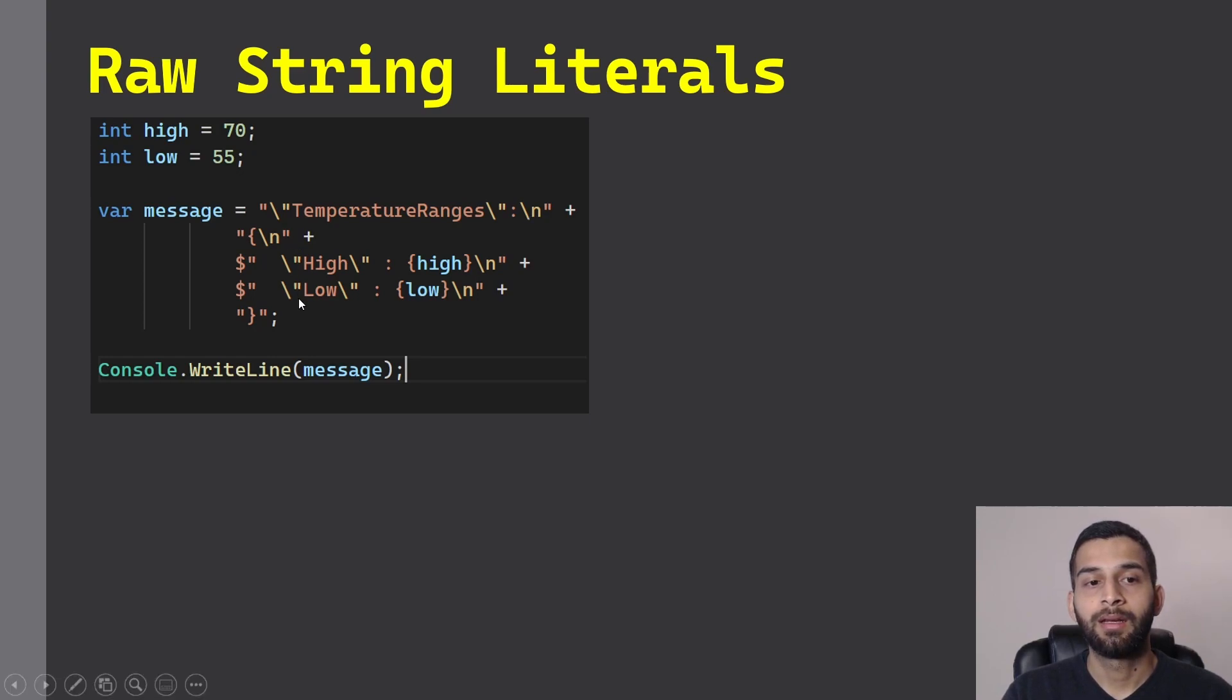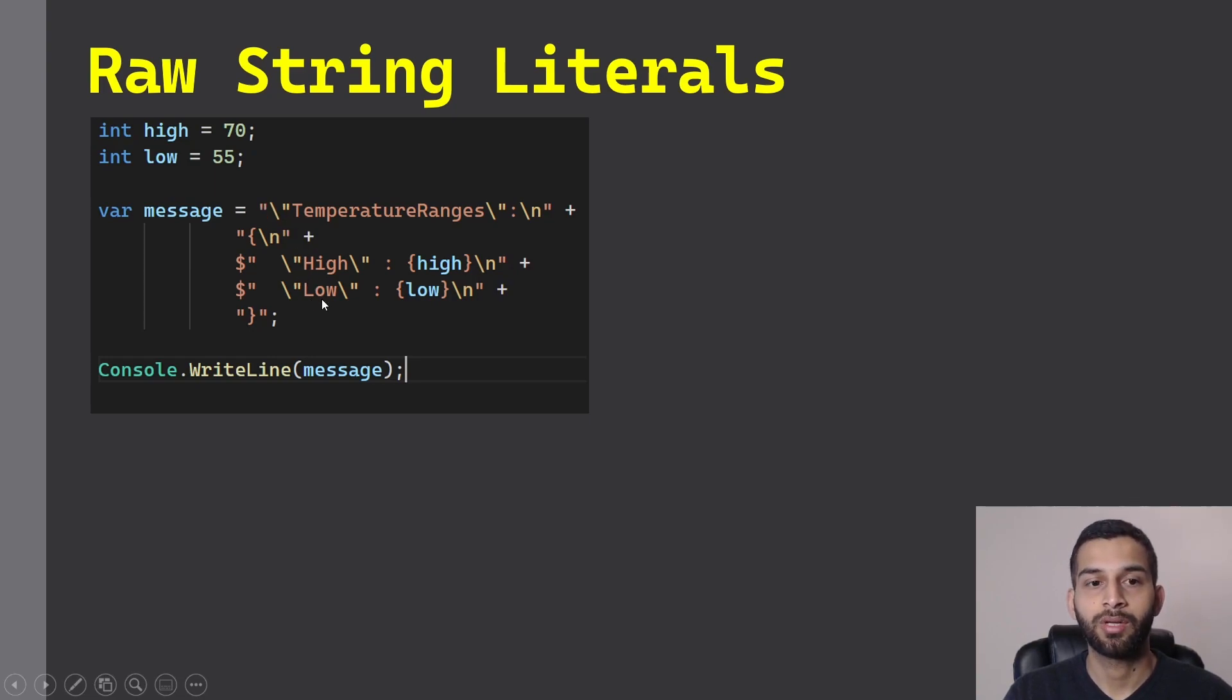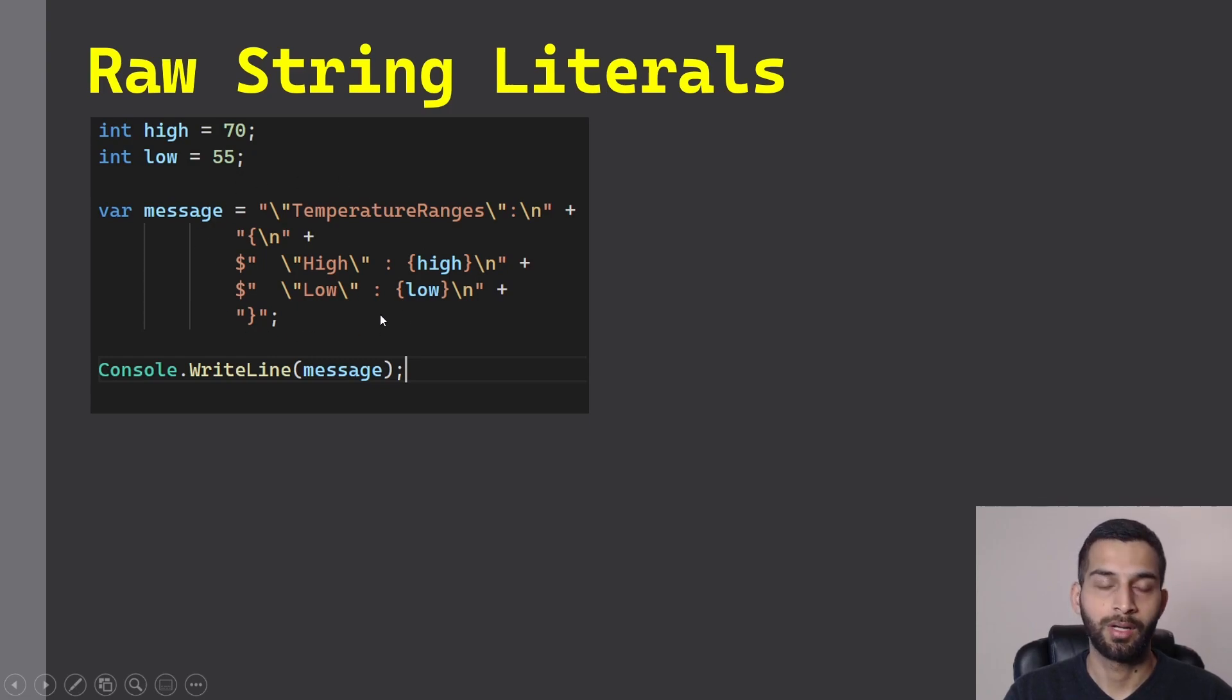And then reading the string becomes difficult. The person who's writing the string can tell that this is a JSON string, but the next developer who's reading the code, it's not human readable.